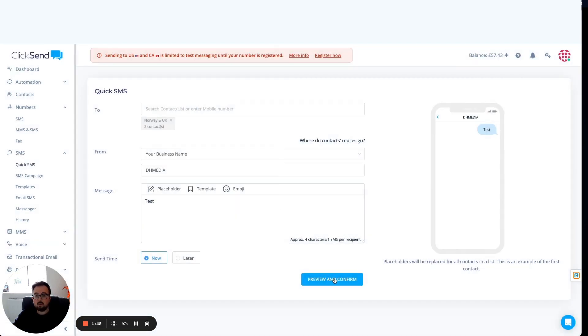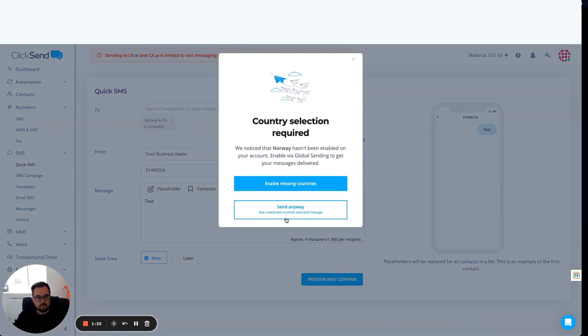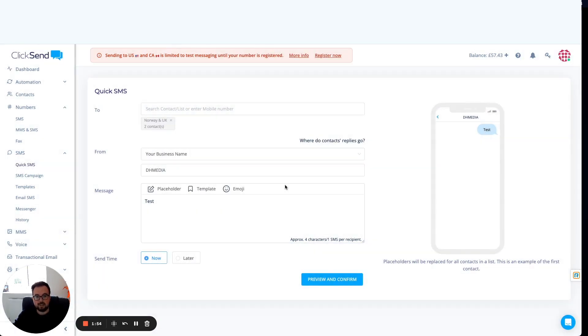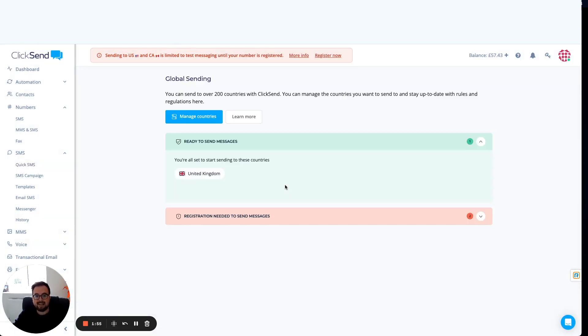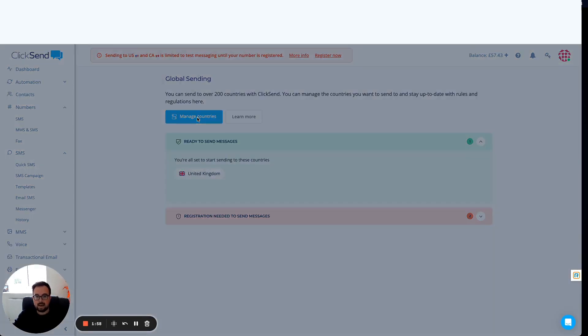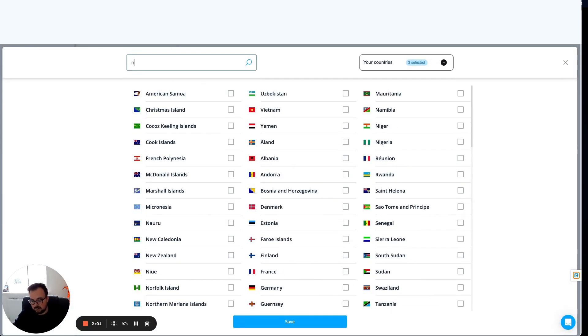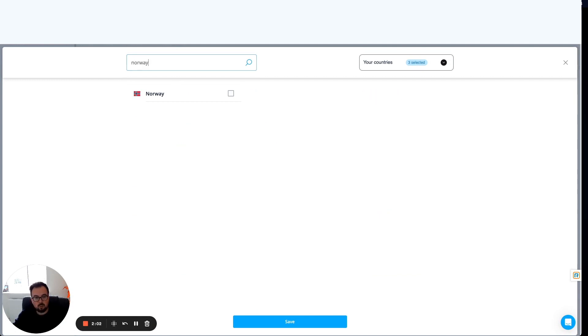If I did want to enable Norway, again, back where I was previously, I can click on enable missing countries. This is going to route me back into that global sending section where I click on manage countries, search for the country I need to add on. Let's go for Norway, click to enable Norway, and then click on save at this point in time.